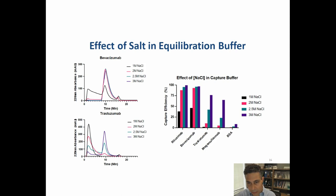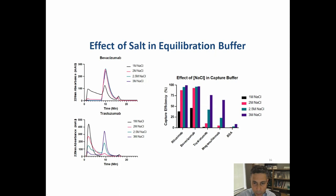For different antibodies, we see slightly different capture efficiencies. Rituximab and bevacizumab with 3 M sodium chloride give 99% capture efficiency. With lowered salt concentrations, efficiency is reduced. For antibodies like trastuzumab and mogamulizumab, this efficiency drop is even more drastic. BSA is used as a control here.